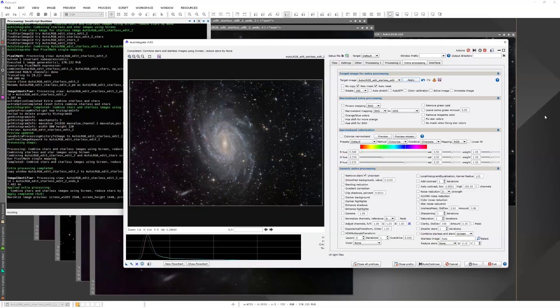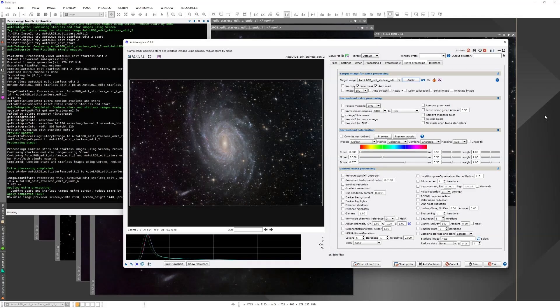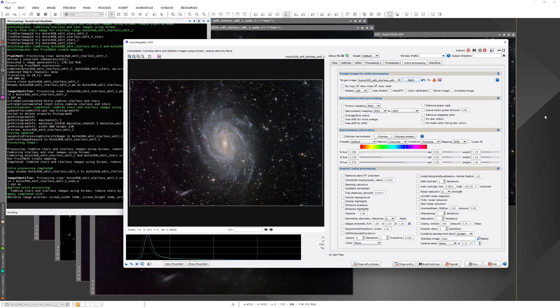In this video, I will discuss how to process RGB data using Auto-Integrate script. I'm using Telescope Live data from a monocamera with filters for each color. The script can also process one-shot color camera data. The basic workflow is mostly the same. With OSC data, you just need to select debayering if it's not detected automatically.